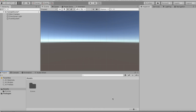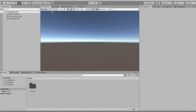Welcome to another tutorial. In this tutorial we're actually gonna make a cool player health bar and a health system, so let's get right into it. We have a brand new empty scene here.